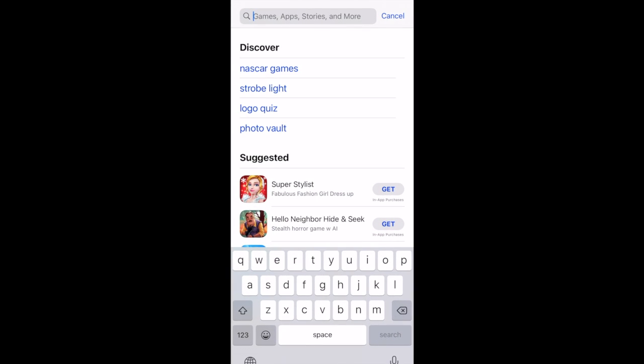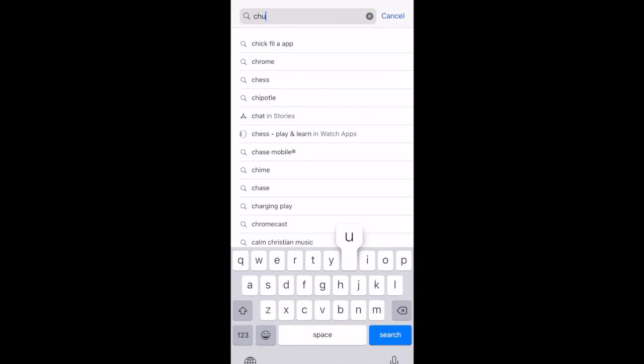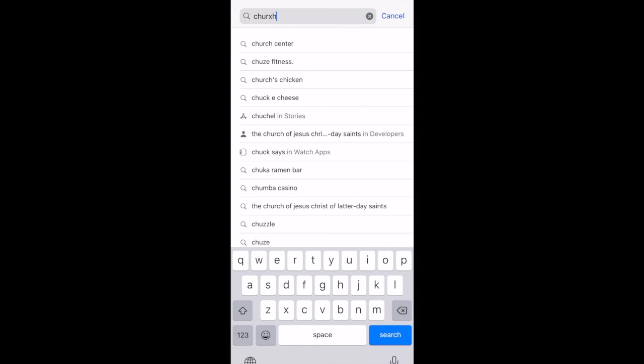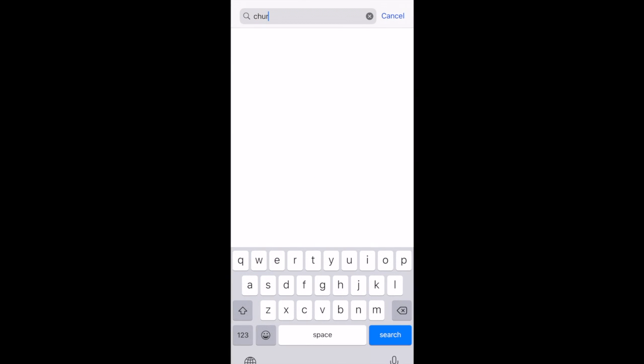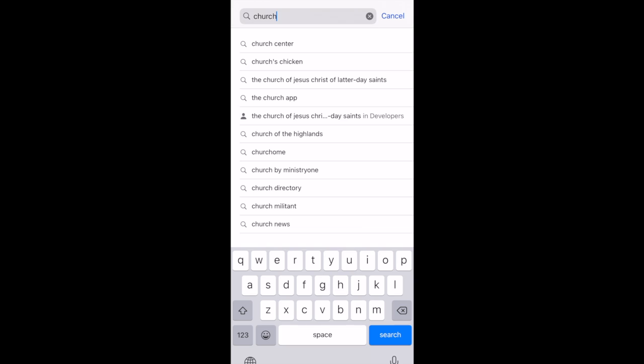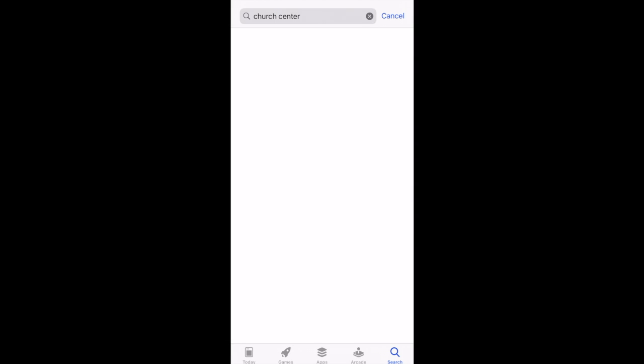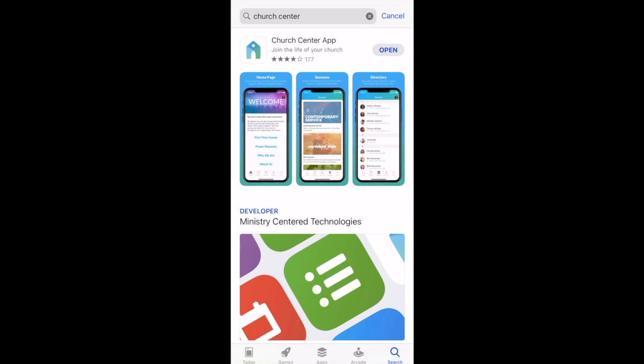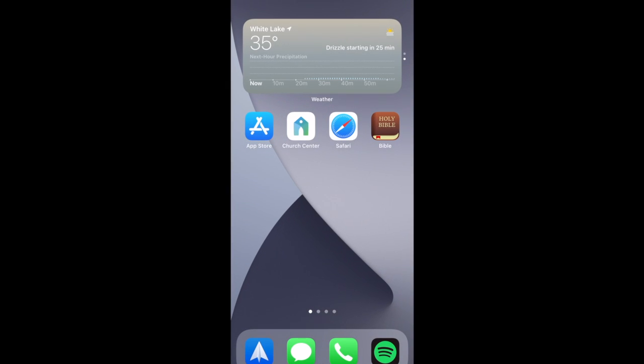The main way we decided to do that is by an app called Church Center. You can go to your app store, download the app, Church Center App, and find it on your homepage.